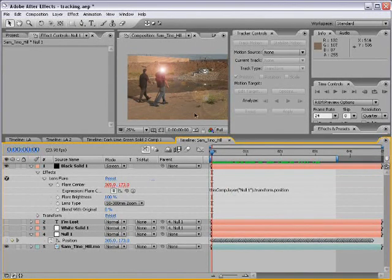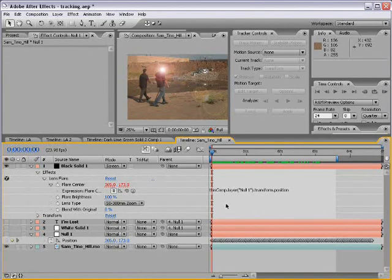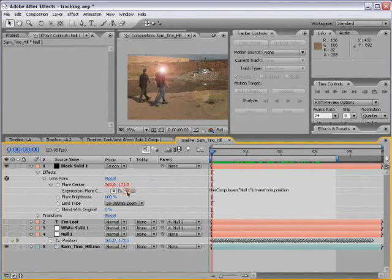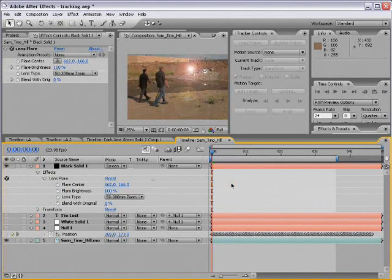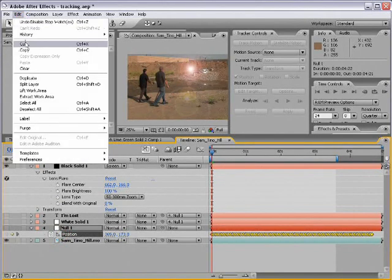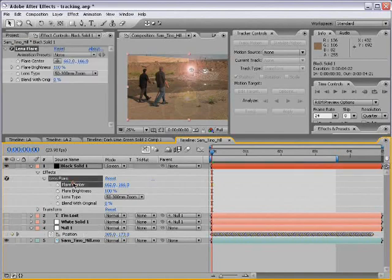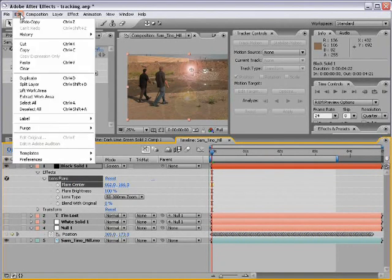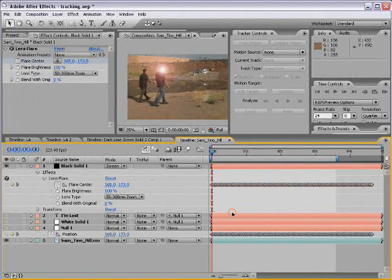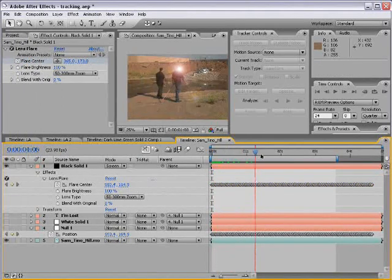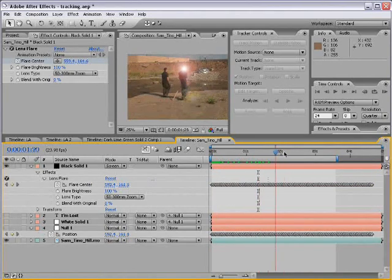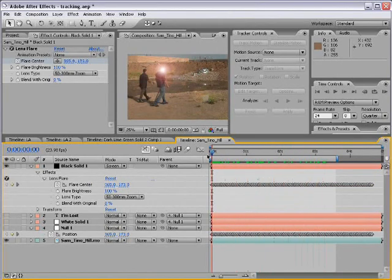But in this case, you know, you can see the idea. Now, for some reason, you don't want to use this pickwhip expression. You can alt-click on the stopwatch and that removes it. You can also select the parameter position. Choose edit, copy. Select the flare center. This is where we want to paste this data. Choose edit, paste. And that actually copies the actual keyframes from this layer to this layer. So you don't have to use an expression.